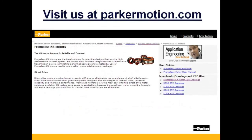Thanks for joining us today. Make sure to visit us at parkermotion.com for more information on our frameless motor, as well as other motion control products offered by Parker Hannafin.